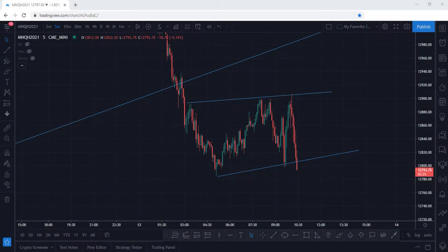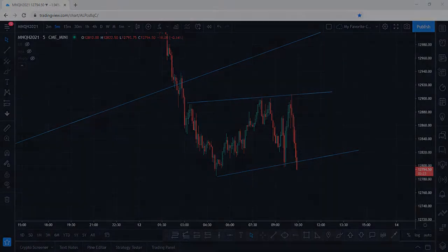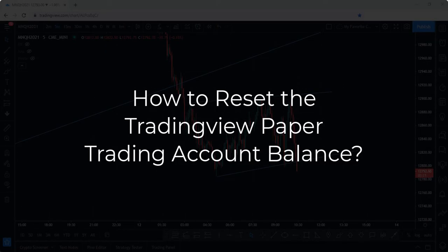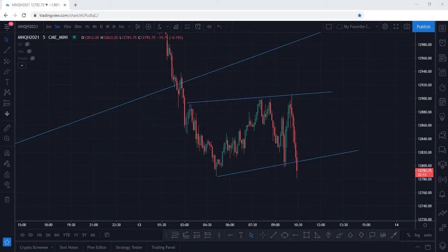Welcome back to the Trade With Resolve channel. I received a few questions about how to go about resetting the paper trading money within the TradingView platform, and so that is what we are going to cover today.